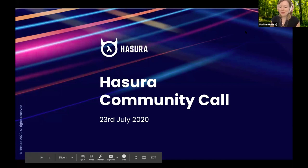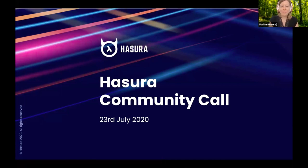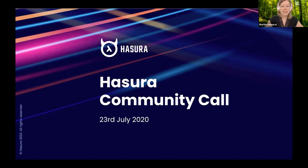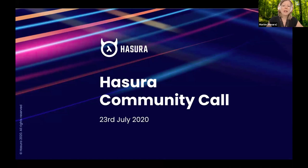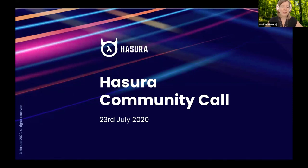Hi everyone. Welcome to July's community call. We are very happy to be back. We took a break in June because we had the Hasura conference, and now we're back with a new edition of the community call with a lot of features we would like to show you and, as usual, another community demo. This time it's a little bit of a different format — we're doing this as a webinar, but you can still feel free to ask questions on the chat. There's also a Q&A option, but we encourage you to ask on the chat because then everybody can see the answers as well.